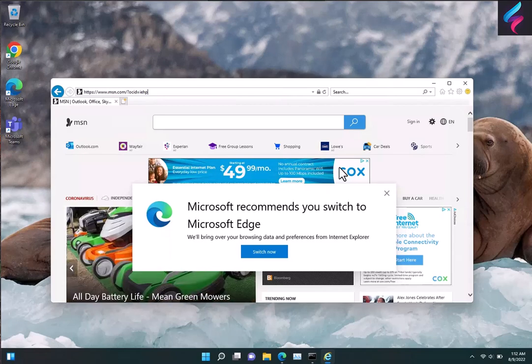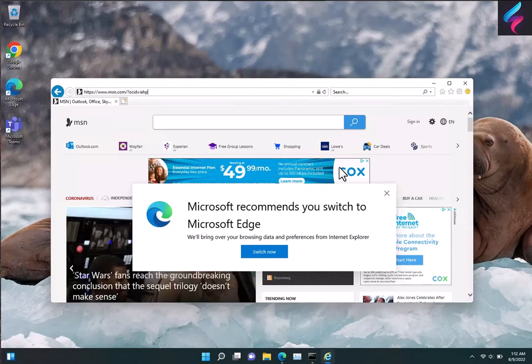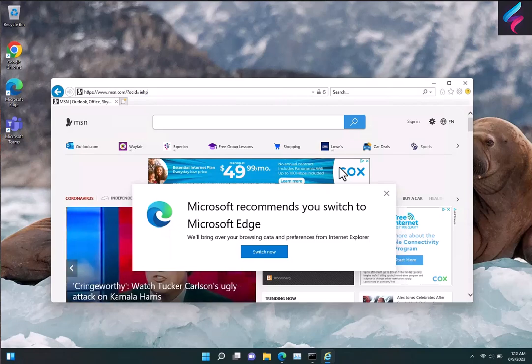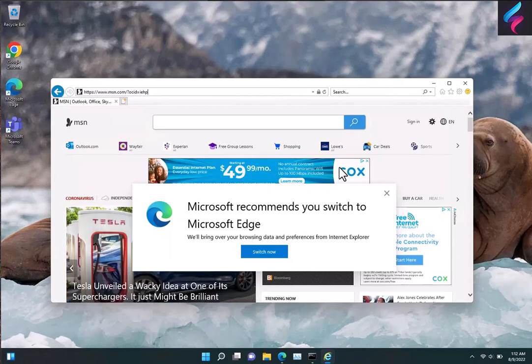But we do suggest that the best solution is to use Edge in IE mode for those sites and to eventually get those sites upgraded. But there's just something nice to be able to pop open IE right from your taskbar.